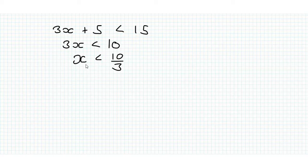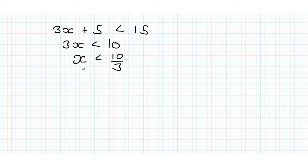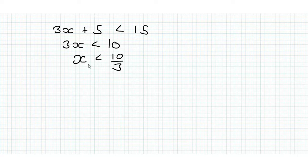So we found that x is less than 10 over 3, so any number x that's less than 10 over 3 will satisfy this inequality.